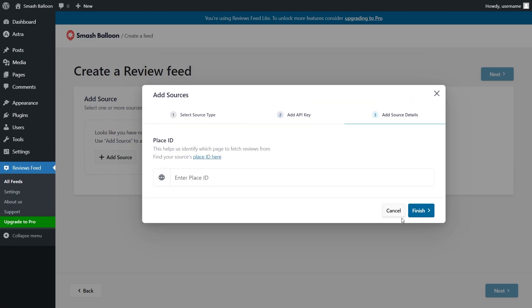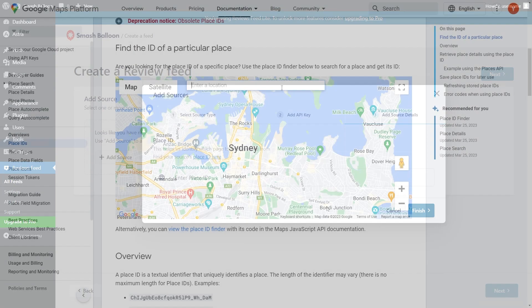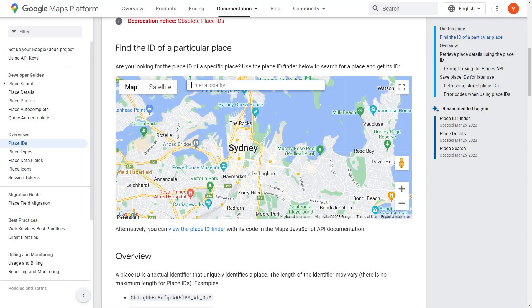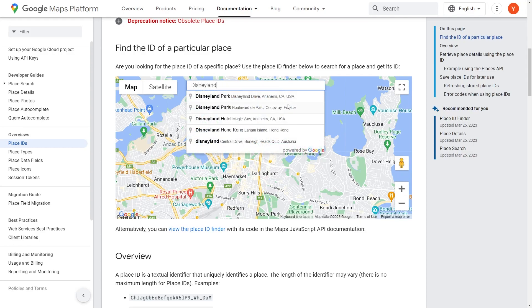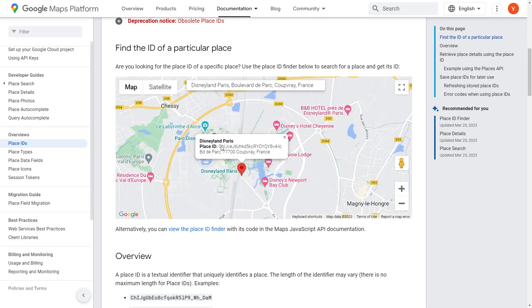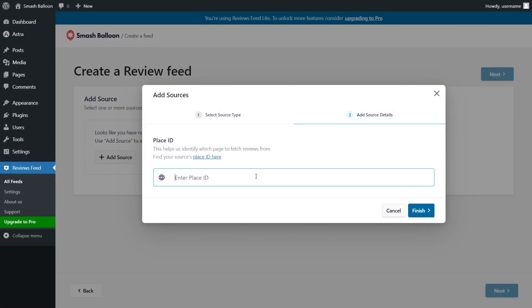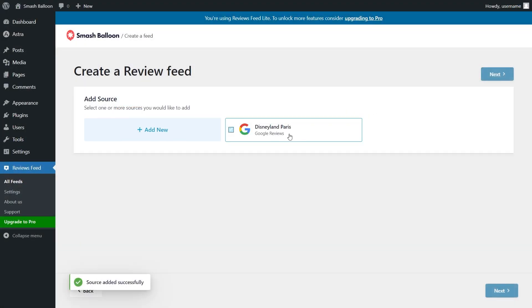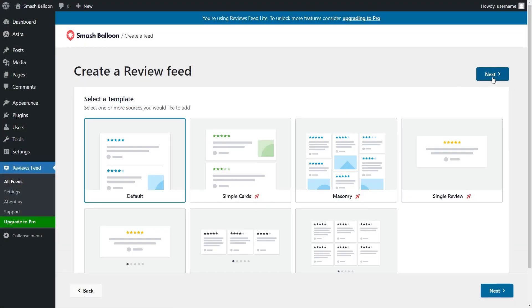Now you have to enter your place ID. Google provides a tool to help you find the place ID for any location or business on Google Maps. Just search for the location, copy the location ID like this, and paste it inside the Reviews Feed plugin. Then select your feed source and click Next.